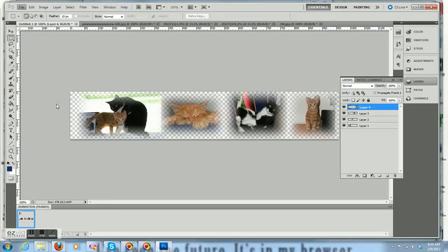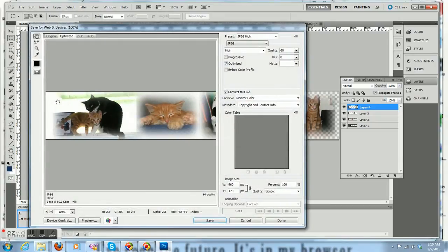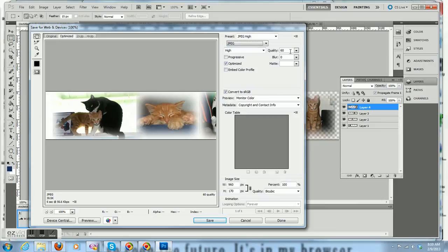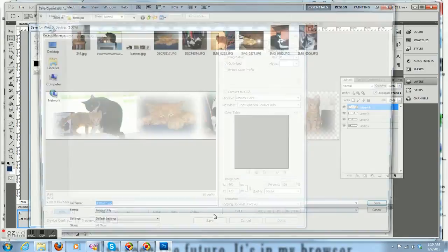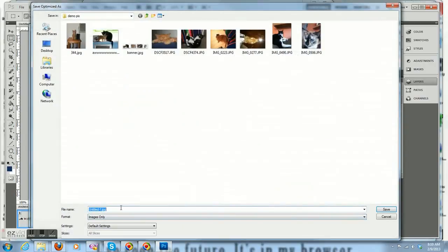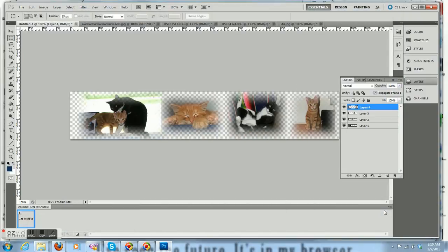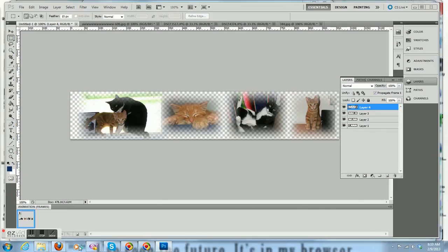And then we're going to go ahead and save for the web and devices. It was a JPEG with 60% quality. And I'm going to call it my banner. And you are done. You've made a new banner.